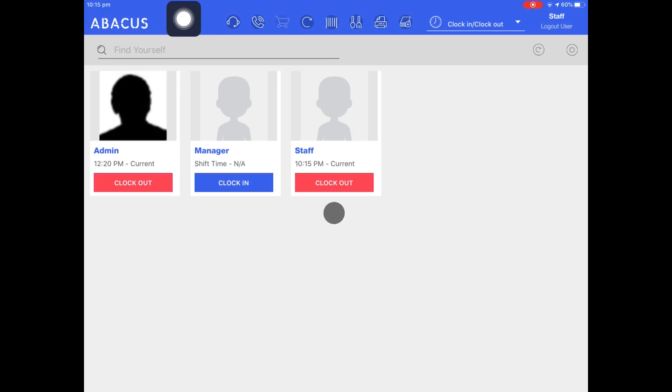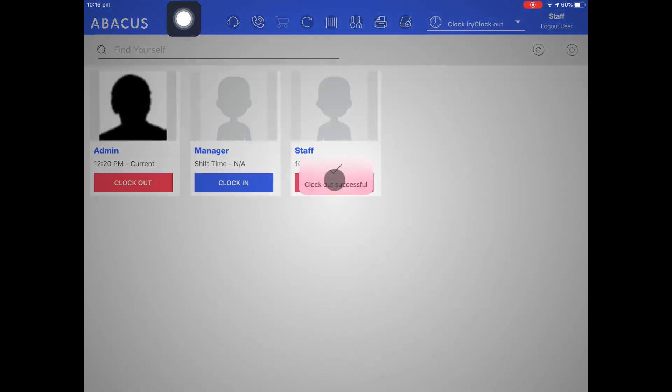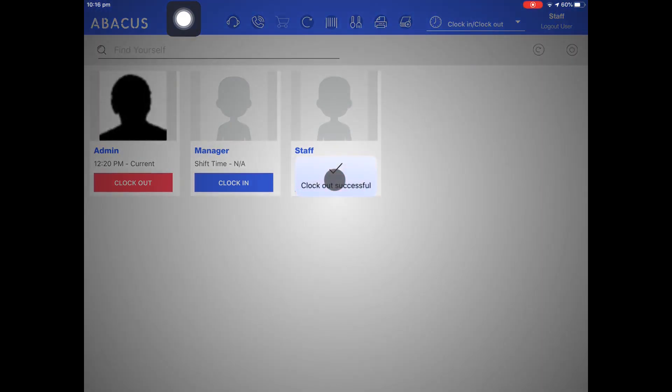To clock out of an account just tap the clock out button. You can see that the clock out was successful.